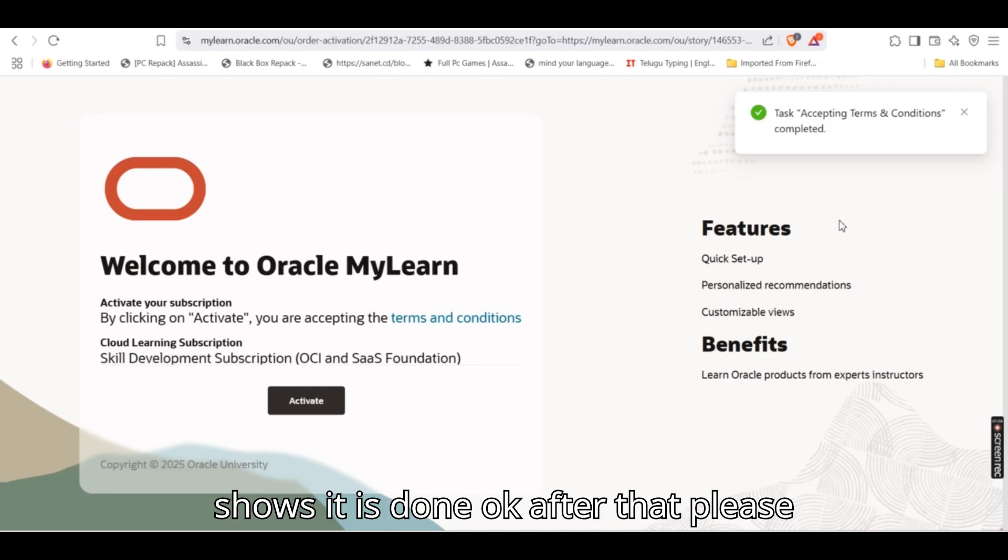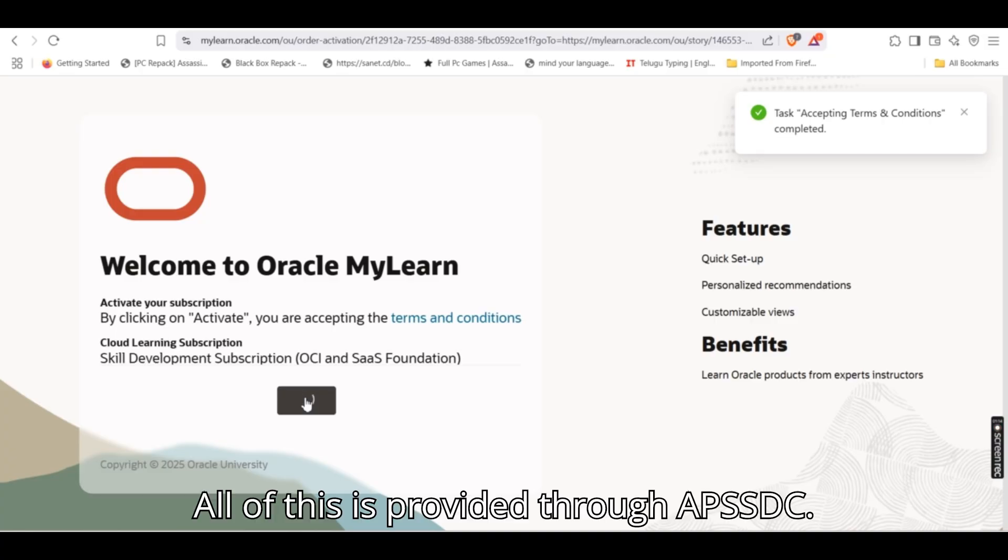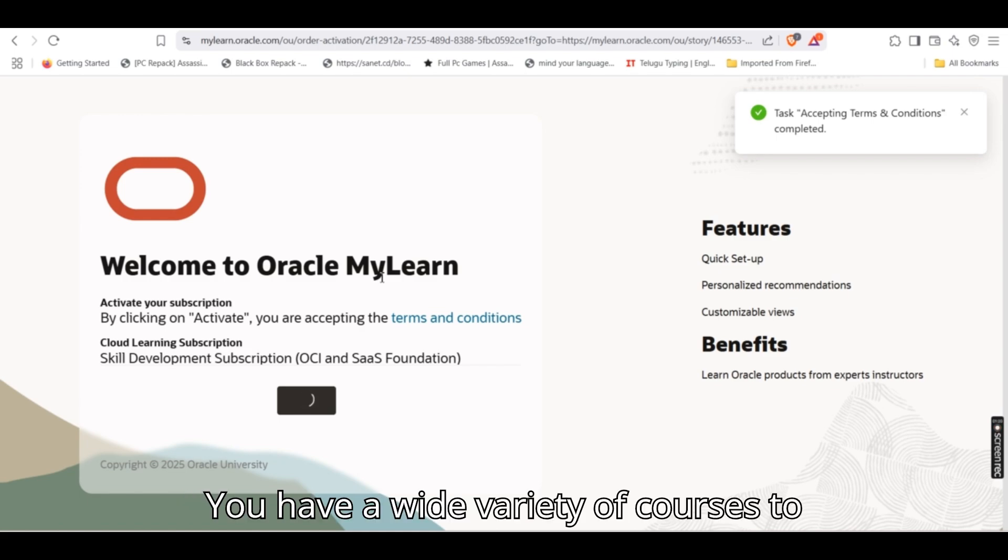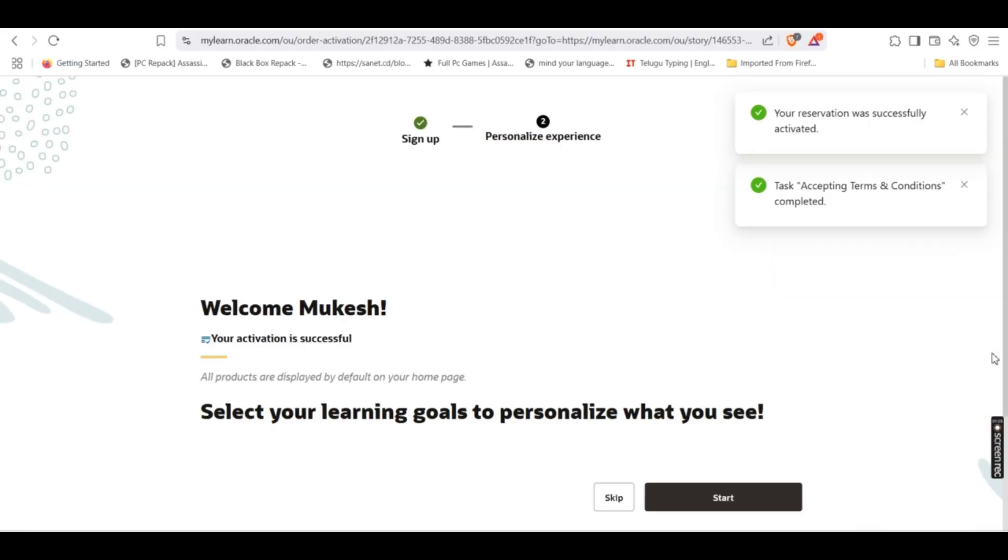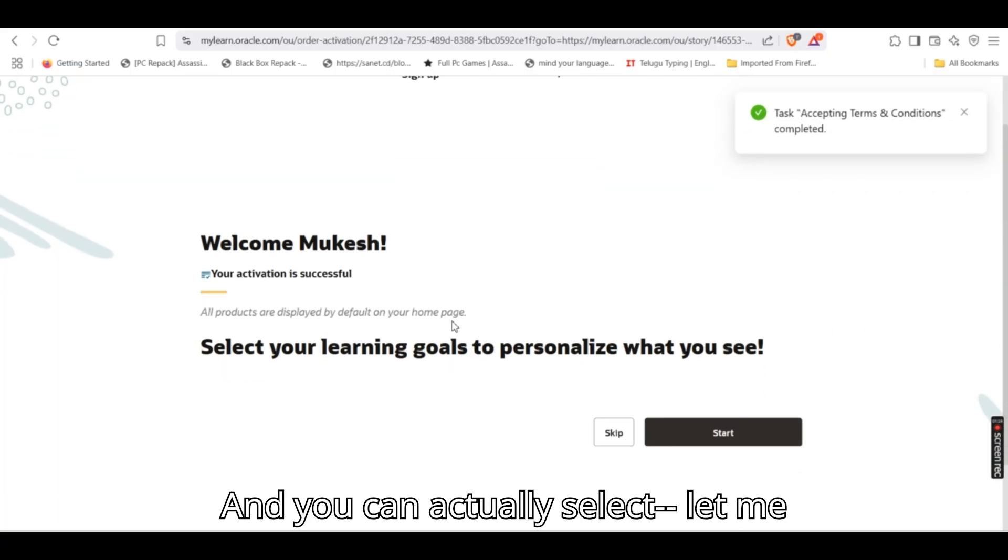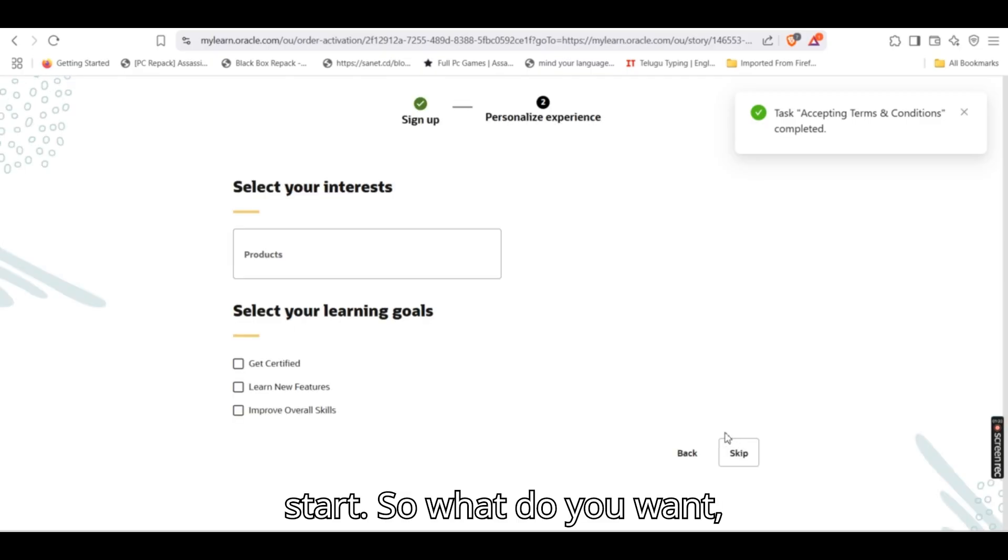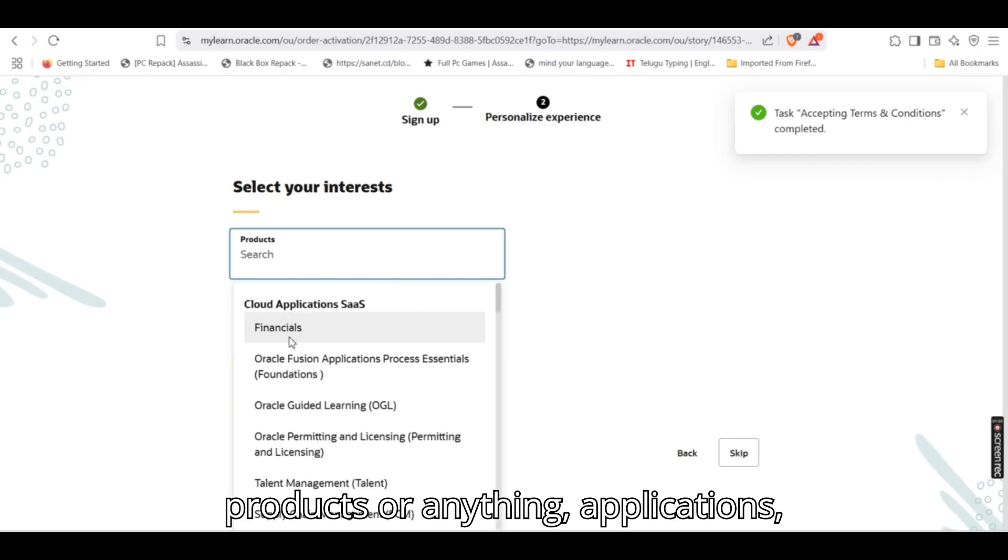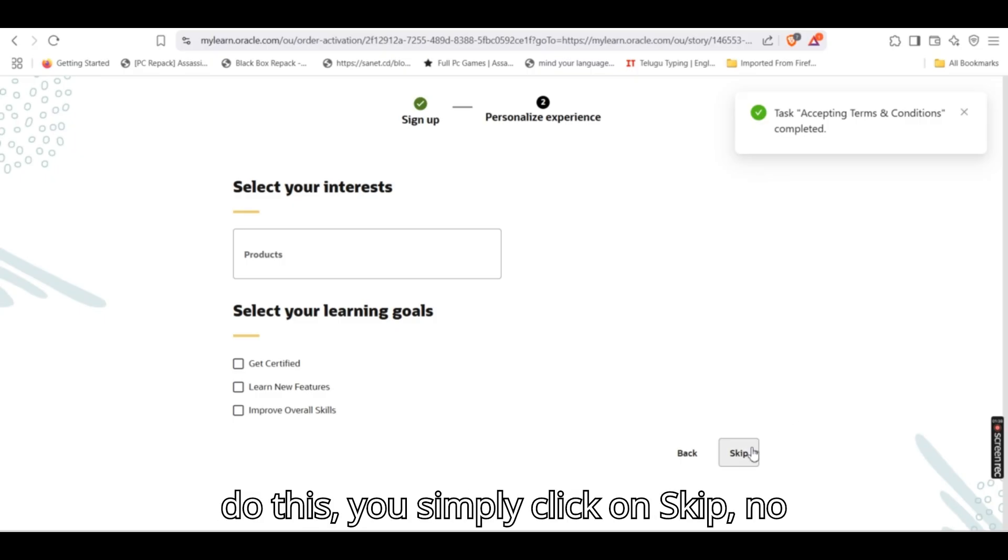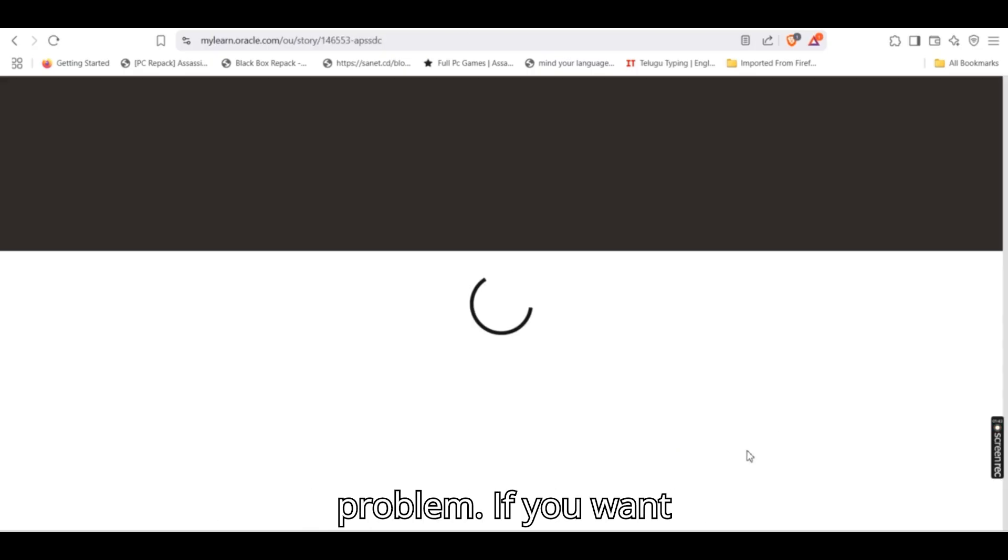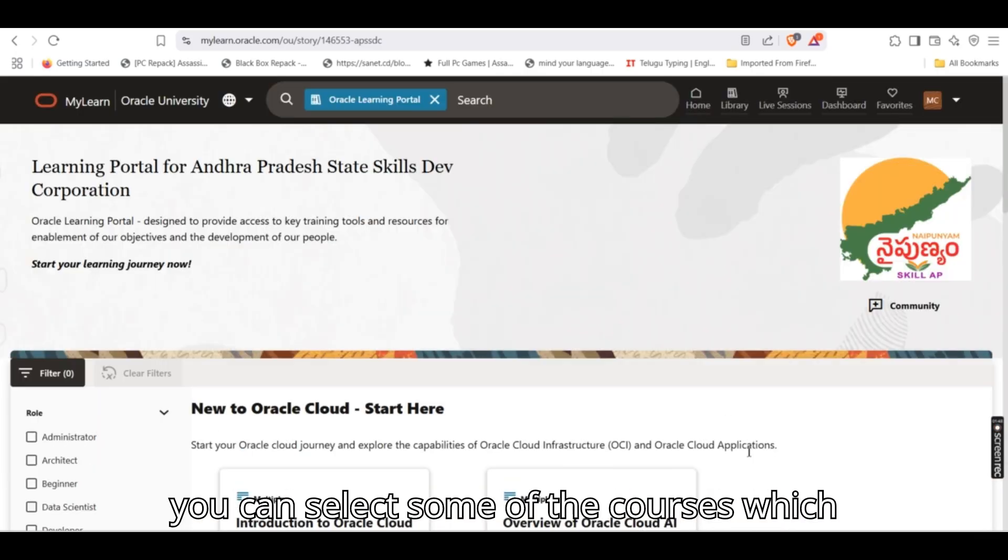After that, please click on activate. All of this is provided through APSSDC. Most of the courses are completely free. You have a wide variety of courses to choose from, and you can actually select or start. So what do you want, products or anything, applications, guided learning, or if you don't want to do this, you simply click on skip, no problem. If you want to provide your own suggestions, then you can select some of the courses which you like.